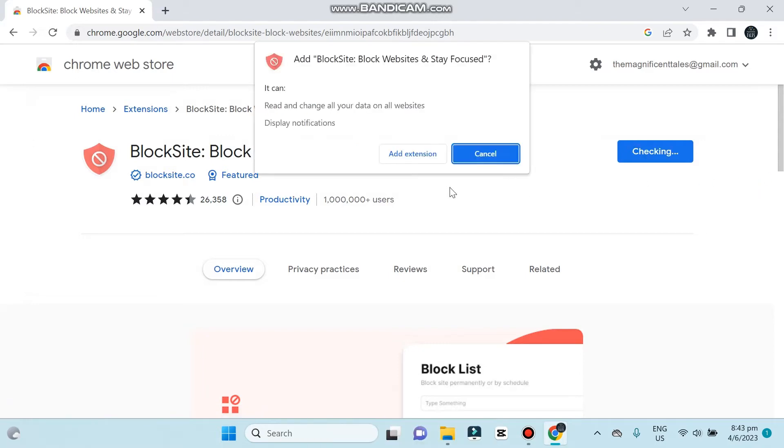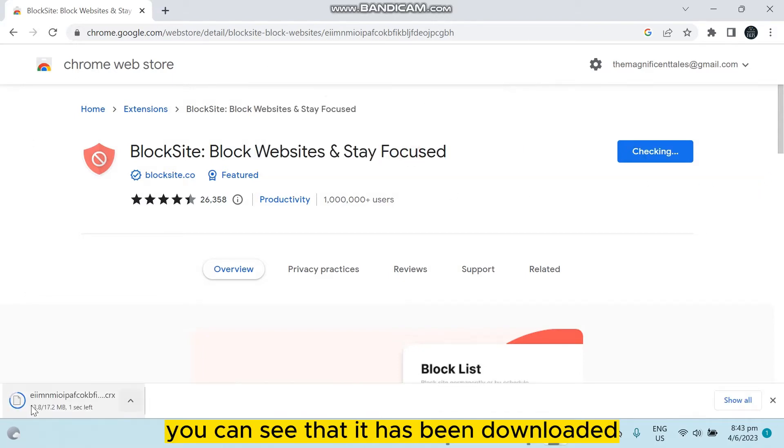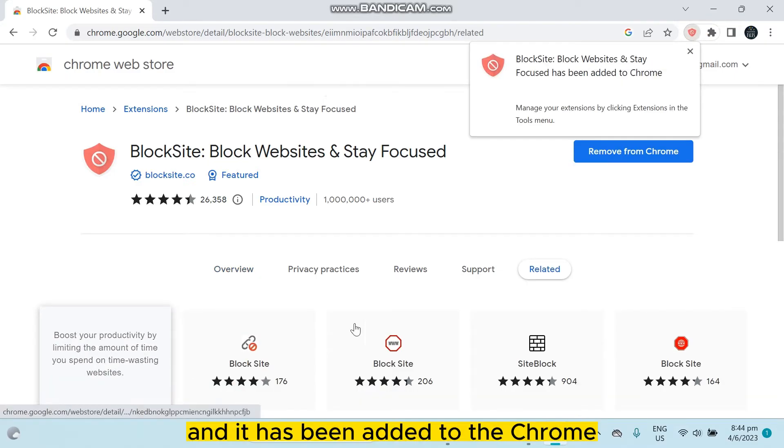Click add extension. You can see that it has been downloaded and it has been added to the Chrome.